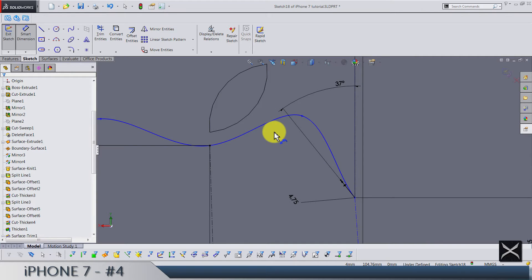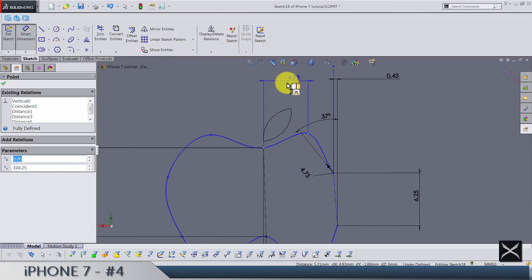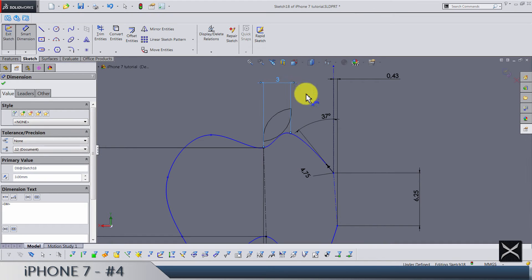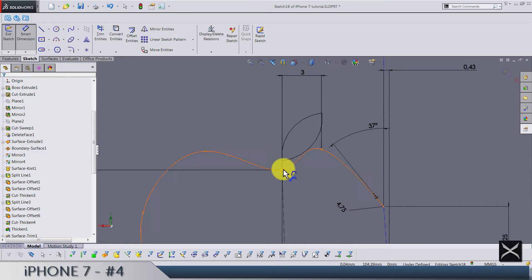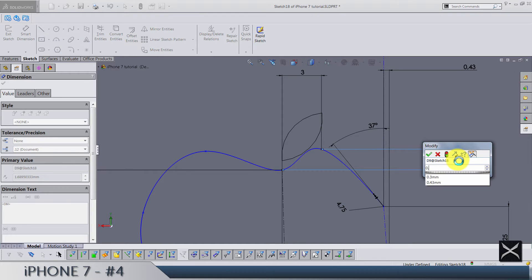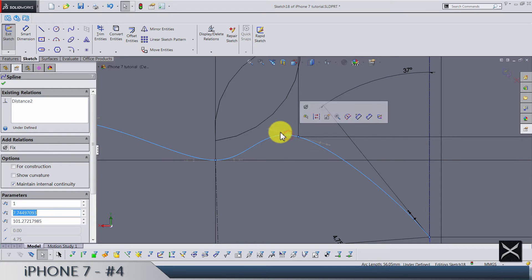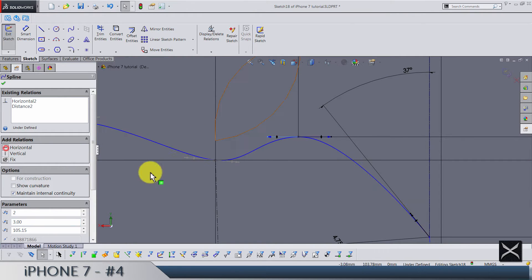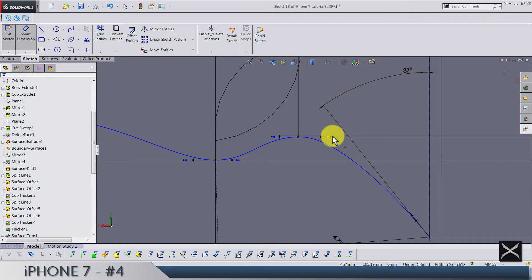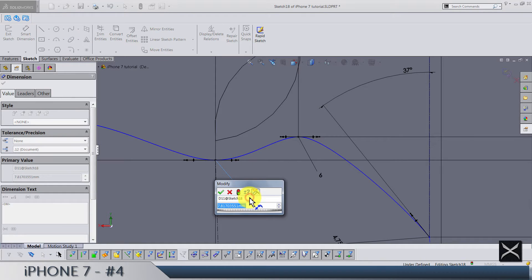This point here goes from this point by 3, and vertically here we have 0.9 between these two. Make sure that this handle here is horizontal, and the same for this one. The length of this handle is going to be 6 and the length of this one is 5.